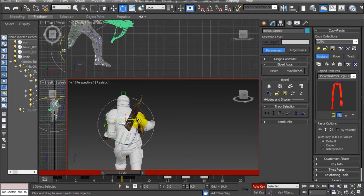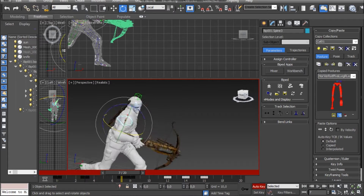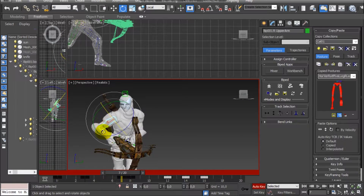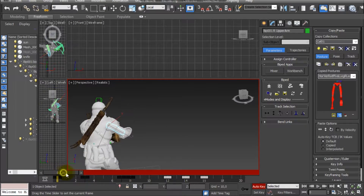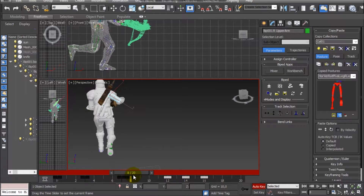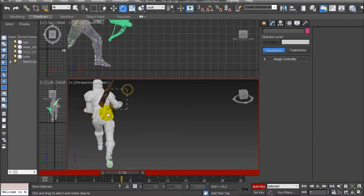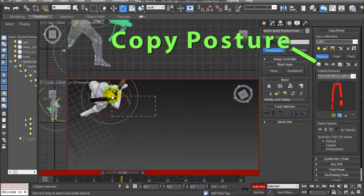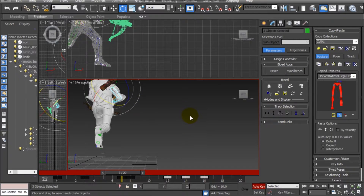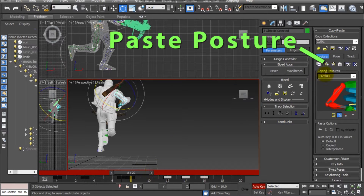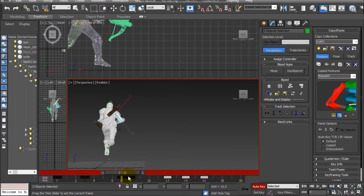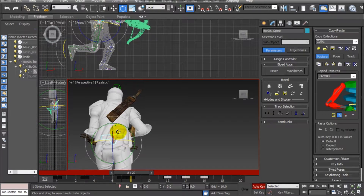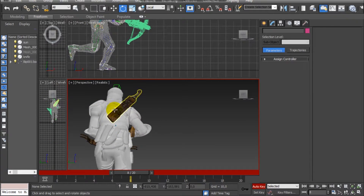When adjusting a lot of bones in an animation, we can make a backup of the previous posture just in case something goes wrong, by simply copying that posture. Another application of copying postures is that we can copy the posture of some bones in one keyframe and paste that same posture in the next keyframe. This is useful especially if we have keyframes that are very near to each other and very similar, and we want to edit just one of them and then copy that posture to the others.